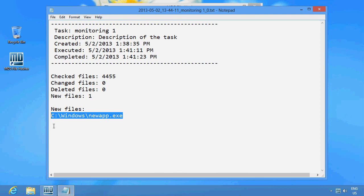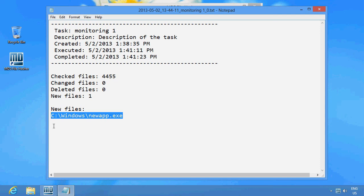Unlike a virus scanner, which relies on signatures of previously identified threats, the file hasher alerts you not only to changes and threats from previously known virus signatures, but it checks and discovers any changes.